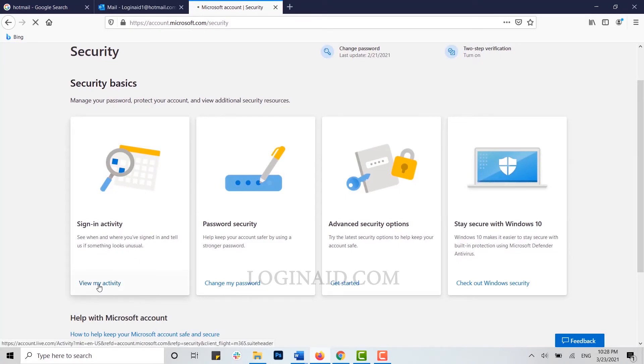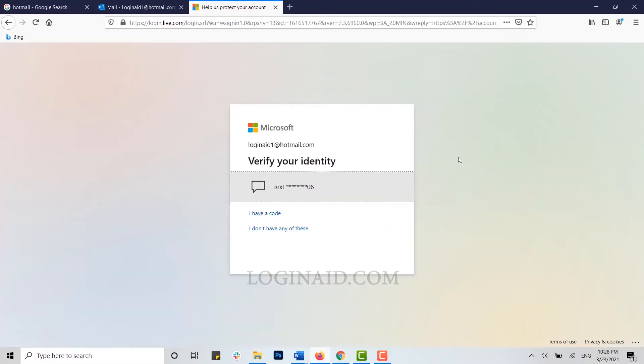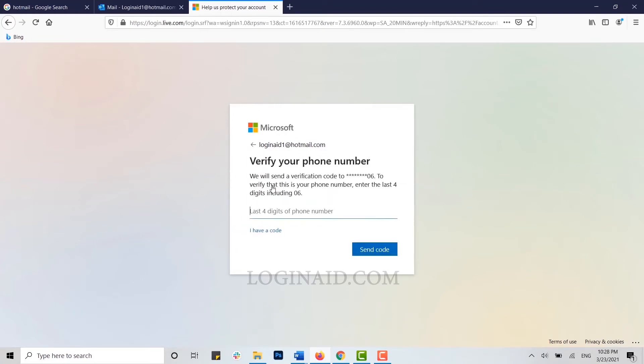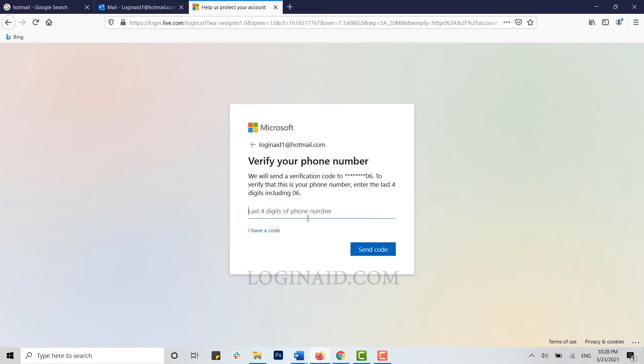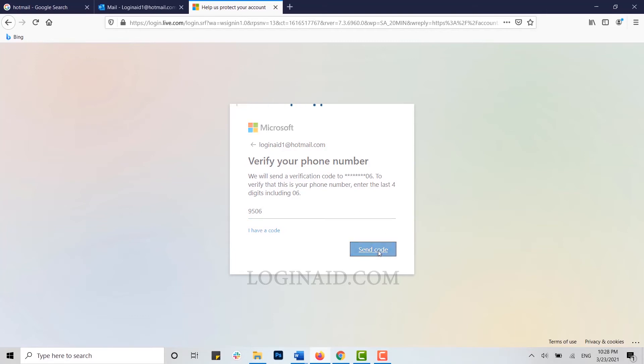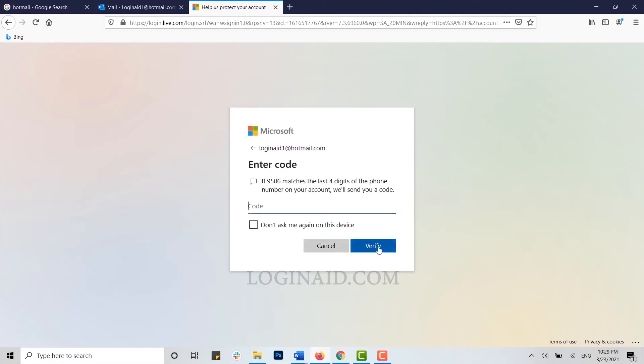You need to verify your identity first. For that, click on text. Here you need to type in the last four digits of your phone number that you provided during your account creation, so that Hotmail can send you a verification code. Type in the four digits of your number, then click on send code. Now you wait for the code.